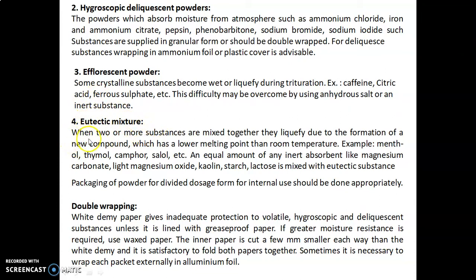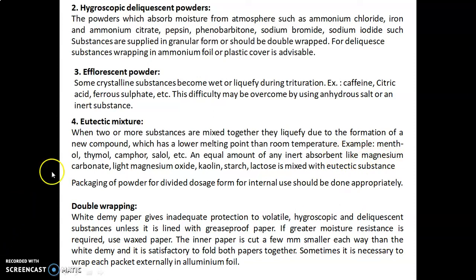Eutectic mixtures: when two or more substances are mixed together, they liquefy due to the formation of a new compound which has a lower melting point than room temperature. Examples include menthol, thymol, camphor, and salol. An equal amount of any inert absorbent like magnesium carbonate, light magnesium oxide, kaolin, starch, or lactose is mixed with the eutectic substance.